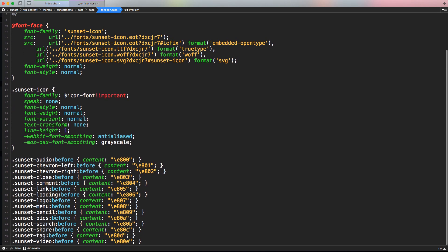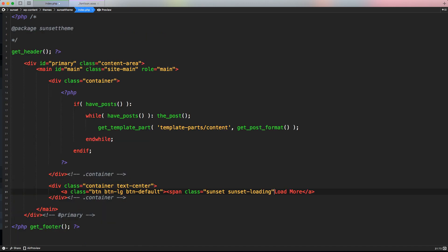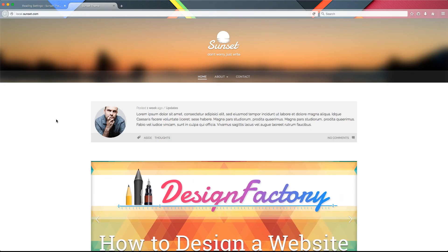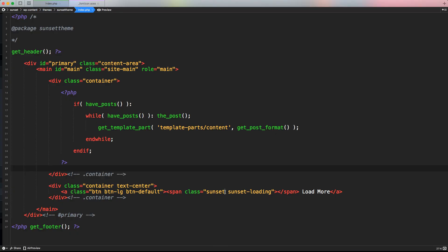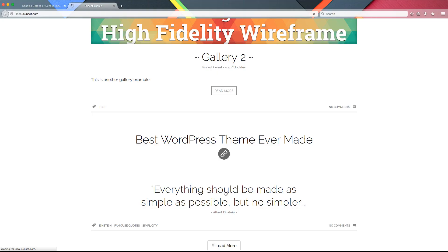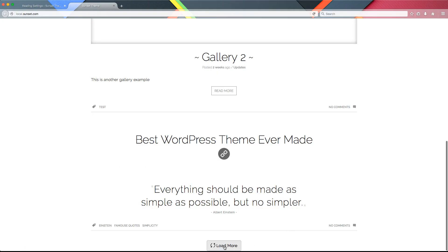In the SCSS file we have our base font icon and the class is 'sunset-loading'. Let's close the span tag, save it, and go back to the front end. After refreshing and scrolling down, we now have this Load More button with the sunset icon — I had forgotten to specify the actual class, but after fixing it and refreshing, it's working.